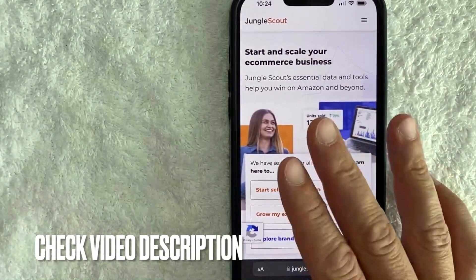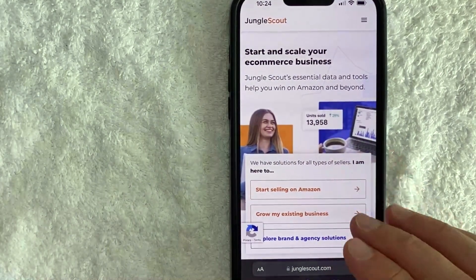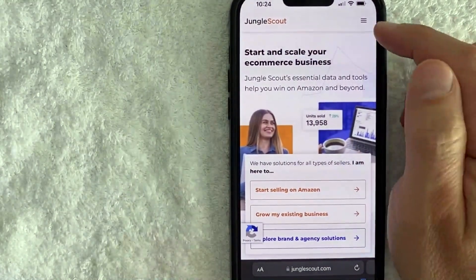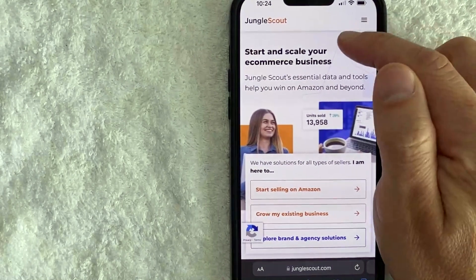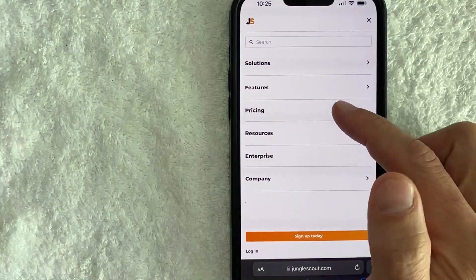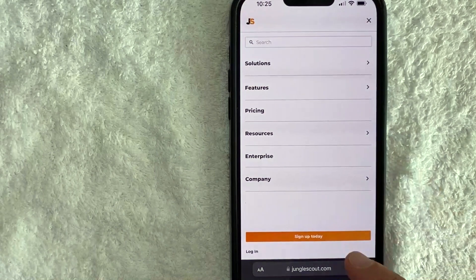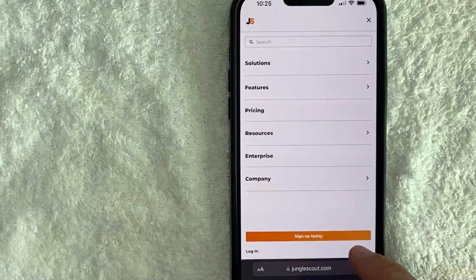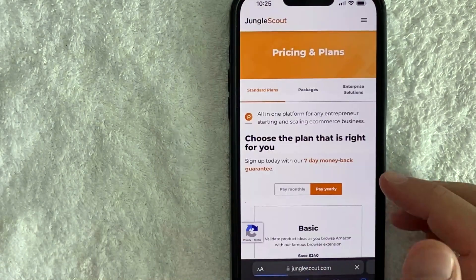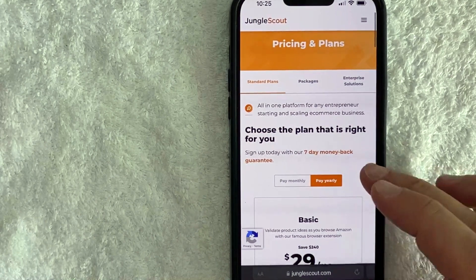Once you're on the home page for Jungle Scout, if you want to sign up for a new account, first click on the hamburger menu in the top right. Once you click there you will see a drop-down menu, and in order to sign up for Jungle Scout click on this orange button called "Sign Up Today."